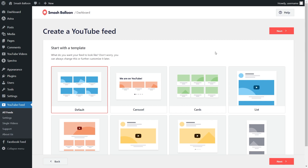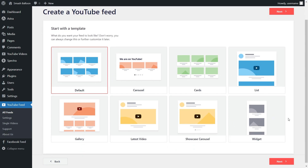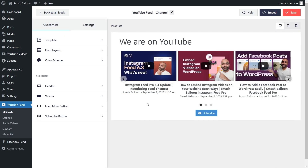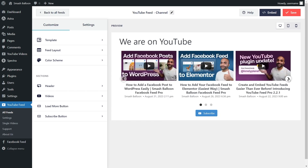For our last step, we'll have to select the template for the layout of our YouTube feed. You can choose from options like Default, Carousel, Cards, List, Gallery, and more. For this tutorial, I'm going to select the carousel layout and click Next. In just a matter of minutes, we have a beautiful preview of our new YouTube feed. The feed is currently displaying all the latest videos from the SmashBloon YouTube channel, and site visitors can browse through the videos by clicking on the buttons.